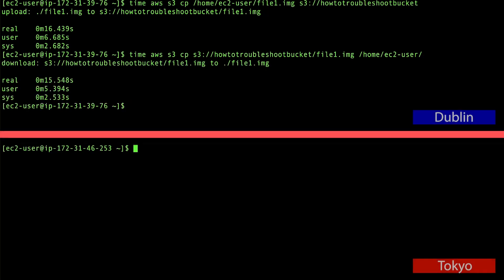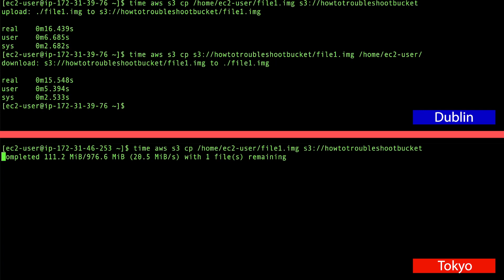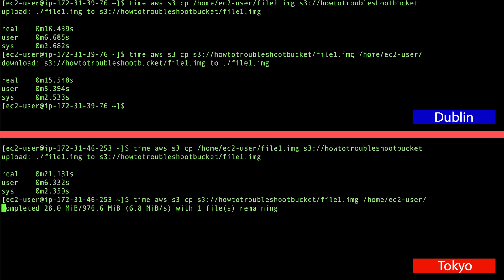Now, I also created an EC2 instance in Tokyo. Let's try the same test with a client further away.